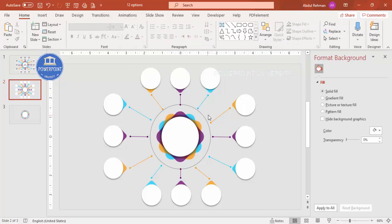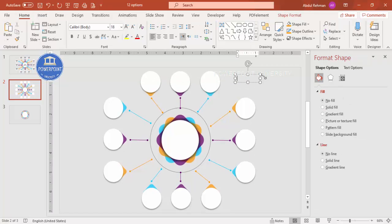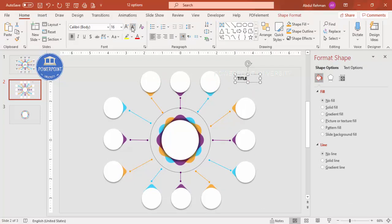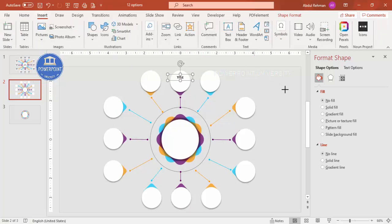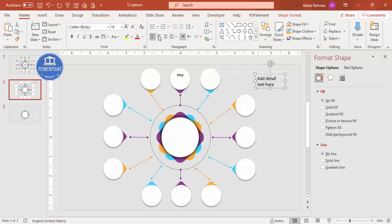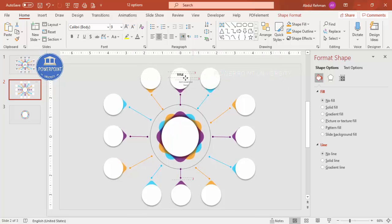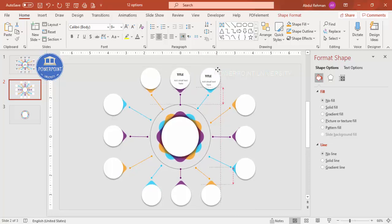Now it's time to add text. Go to Insert, Text Box and type a title - make it bold, reduce the size to about 12, and place it in the center of the outer circle. Go to Insert again, add another Text Box with detail text, center-align it, give it a gray color, and reduce the size to about 8 or 9. Select both text boxes, press Ctrl+G to group, then Ctrl+D to duplicate.